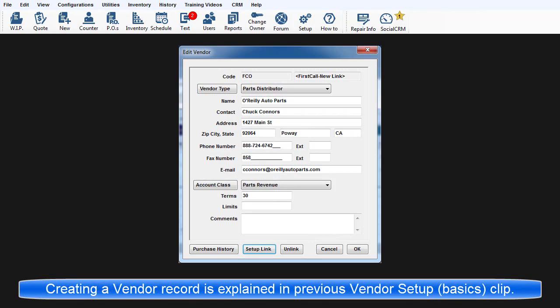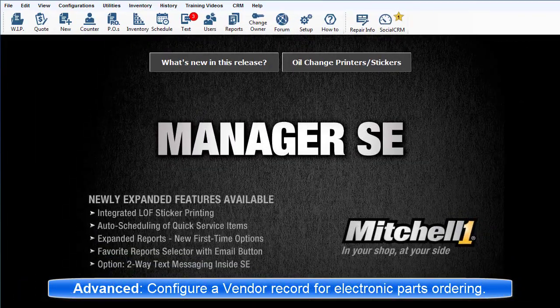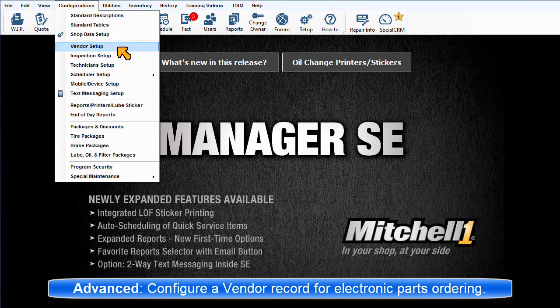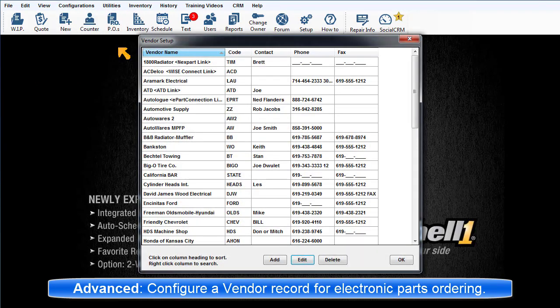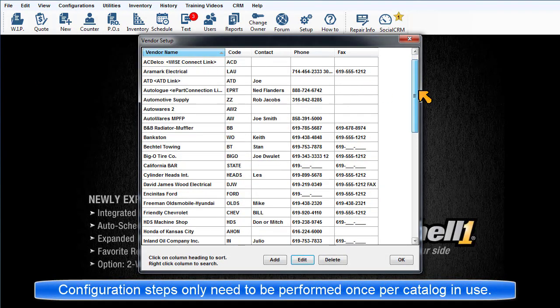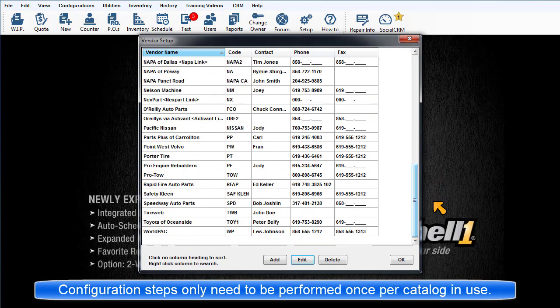The basics of creating a vendor record are covered in the Configurations Vendor Setup video clip. Here we're going to take it a step further by configuring a vendor record to support two-way communications between SE and the vendor's catalog. This only has to be set up once per vendor catalog in use.